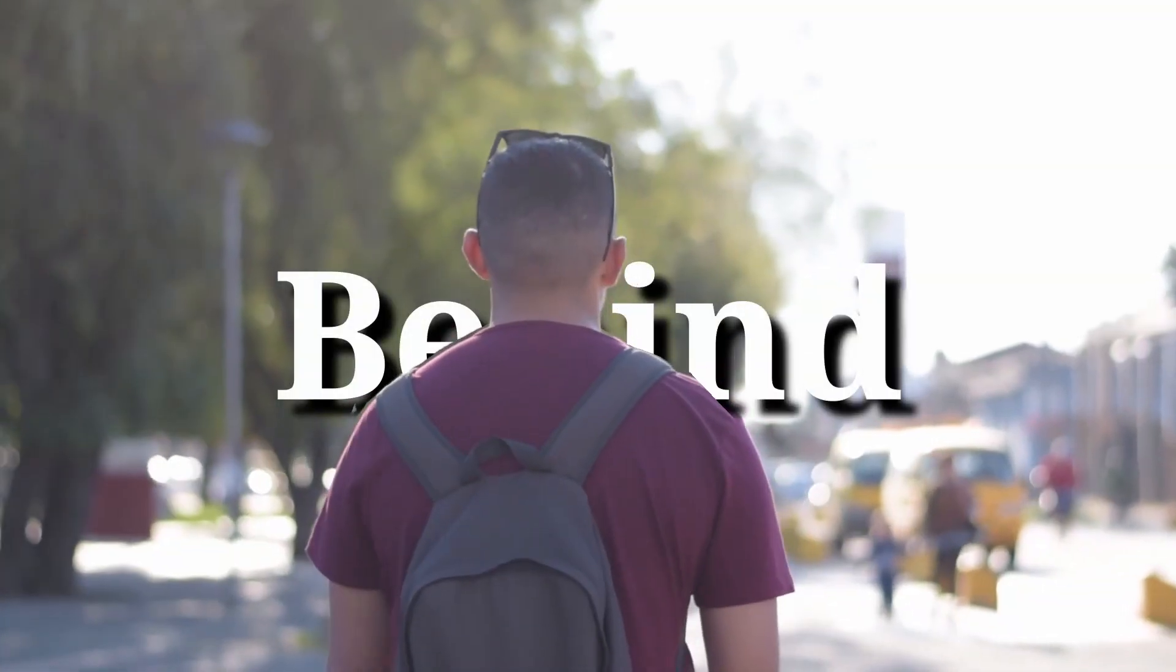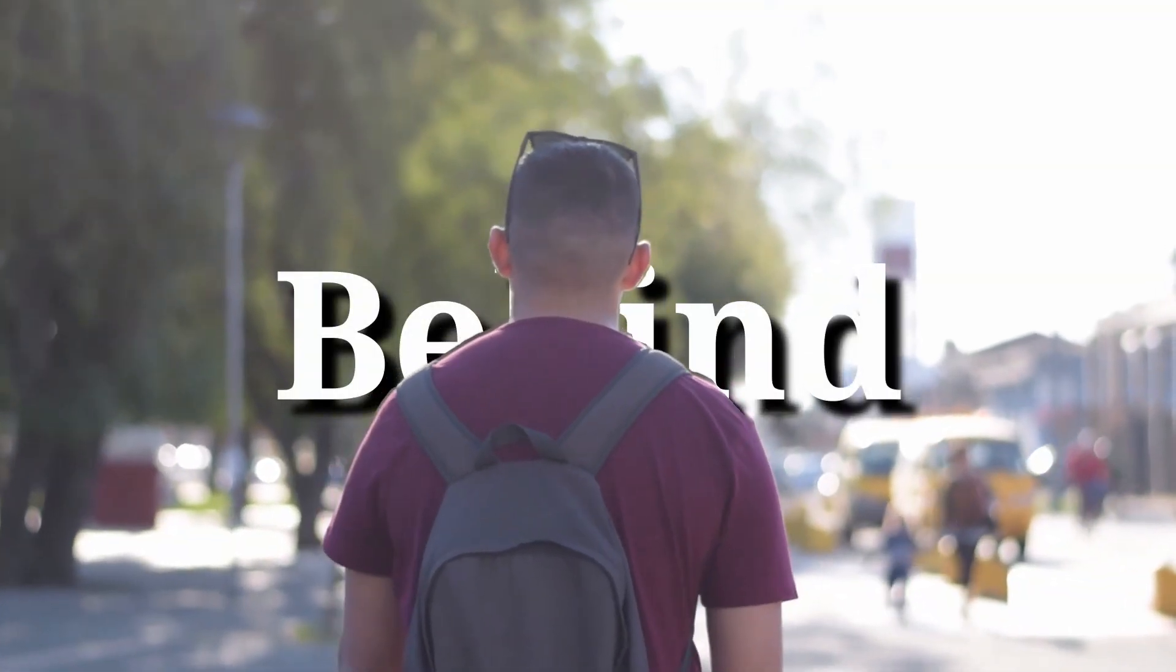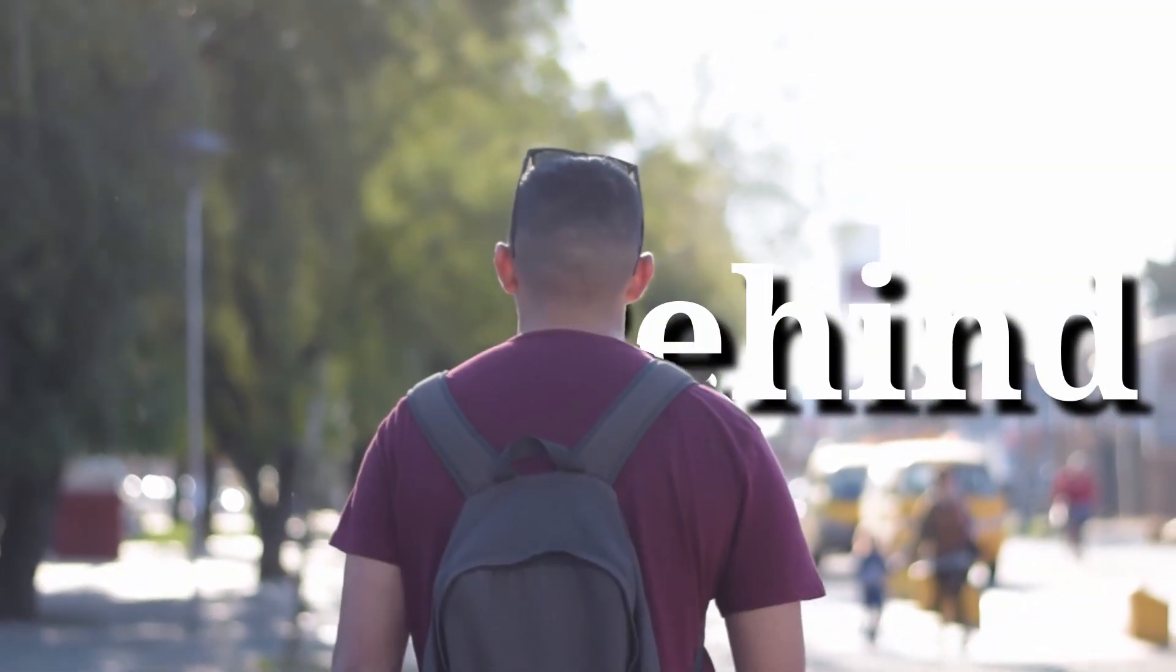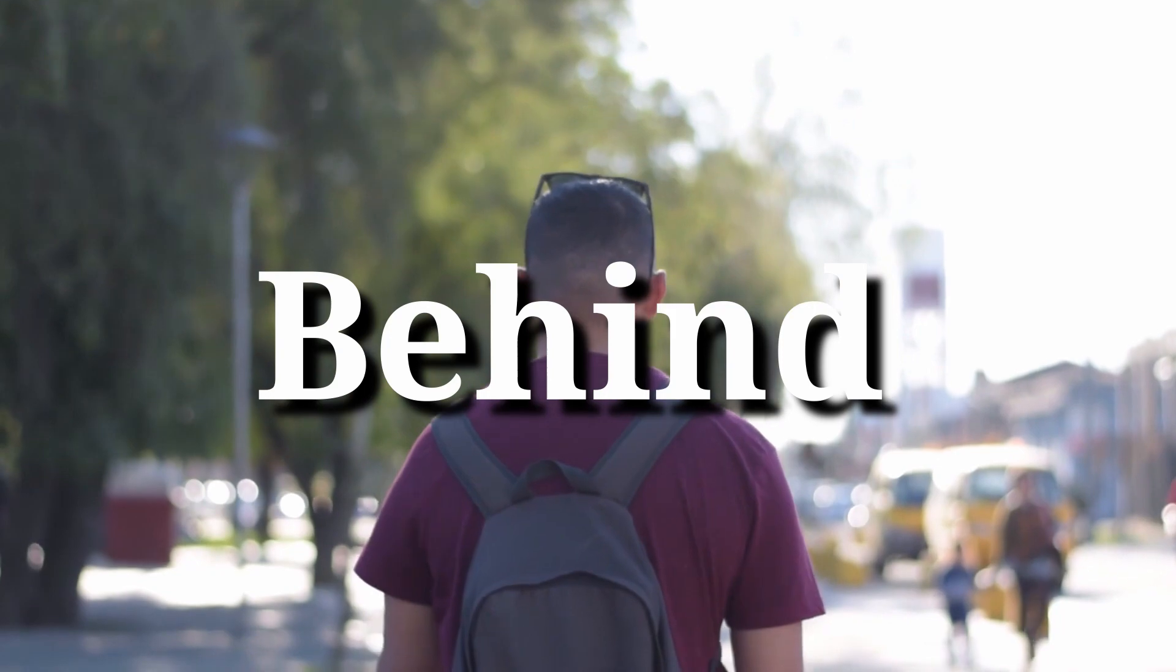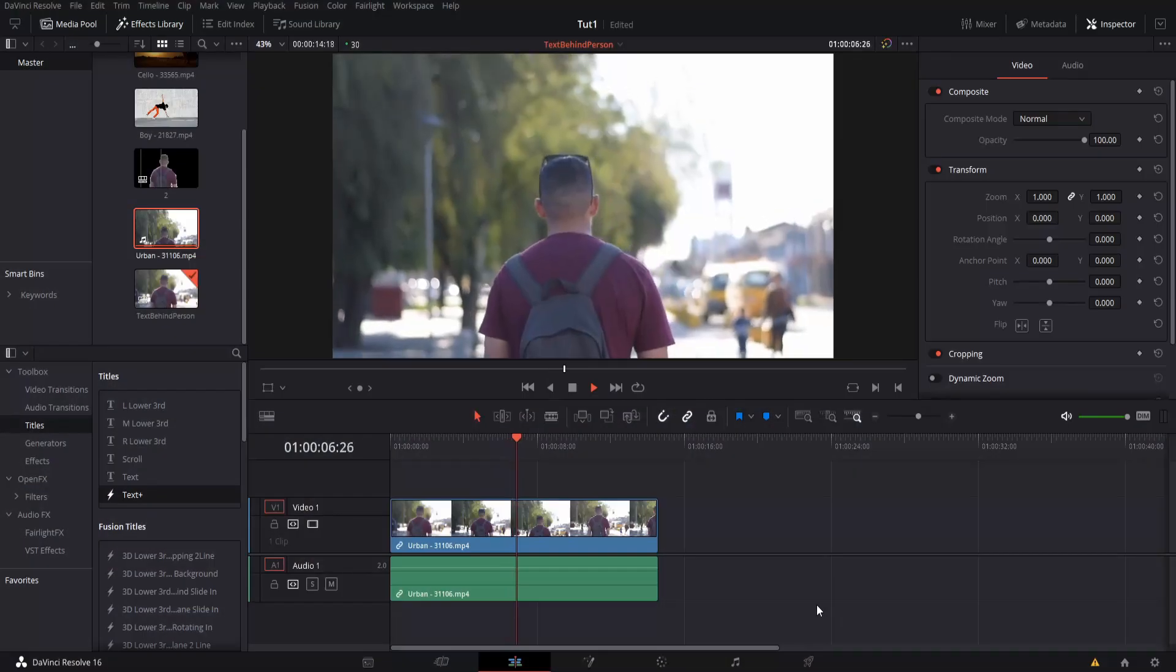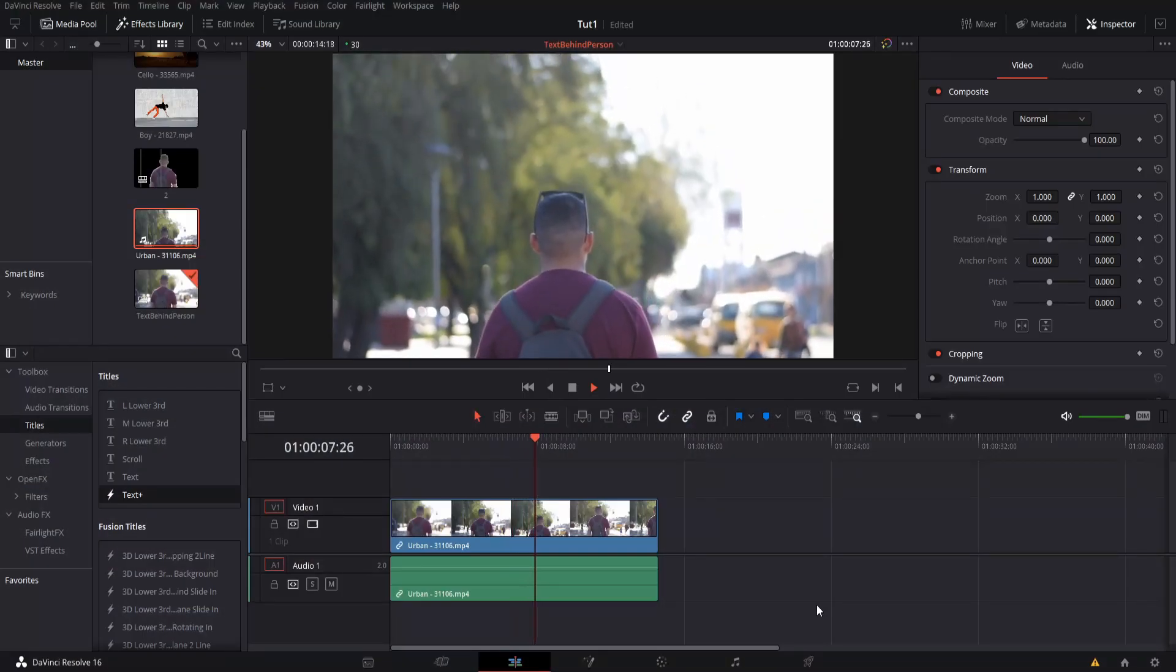Hello everybody, Chris here, and in this video I'm going to be showing you guys how to put text behind a person inside of DaVinci Resolve 16.